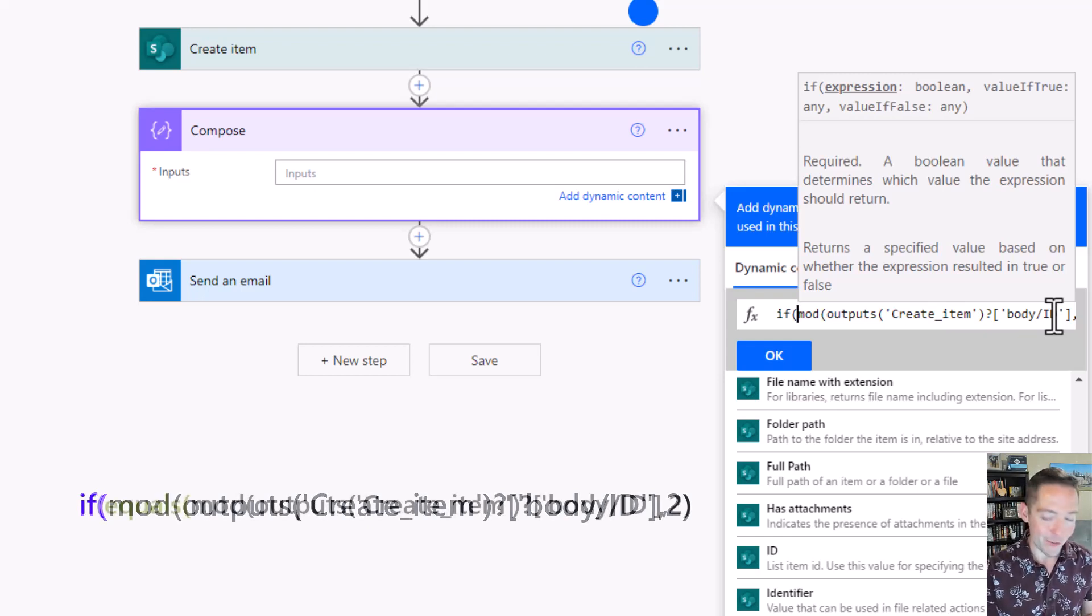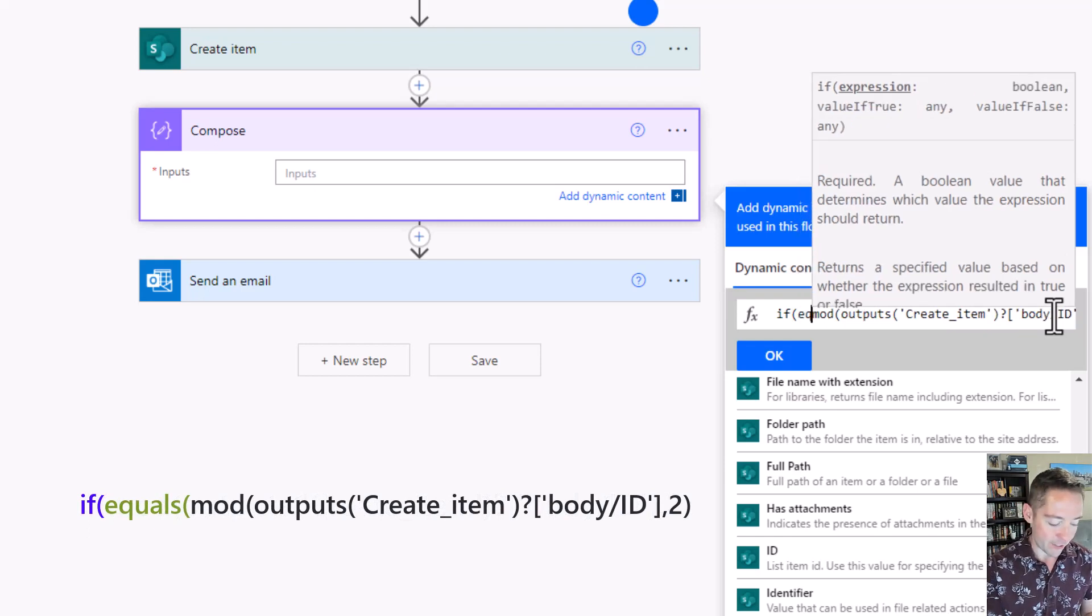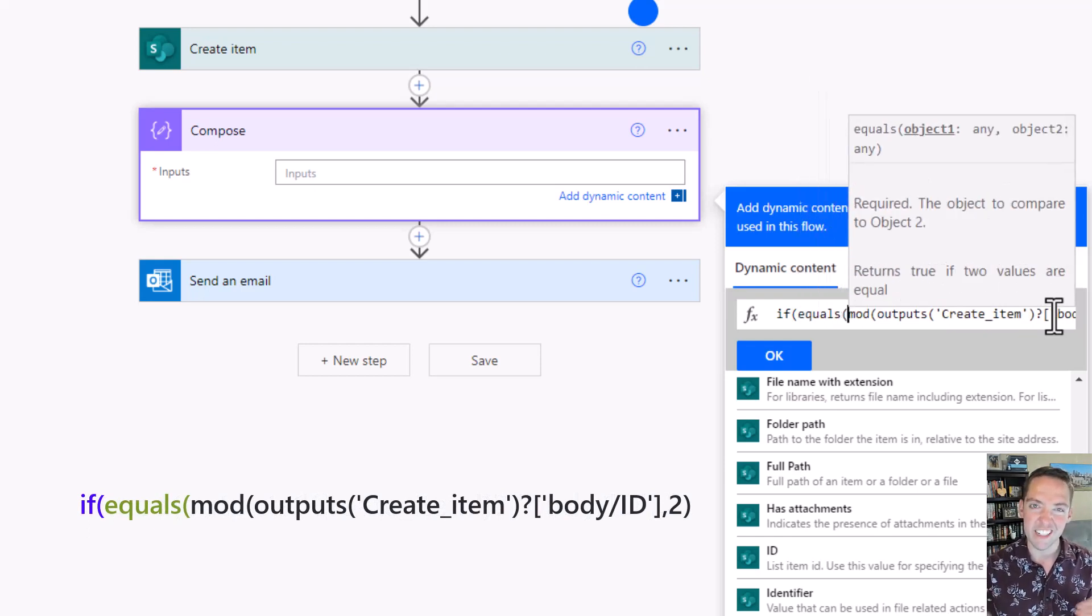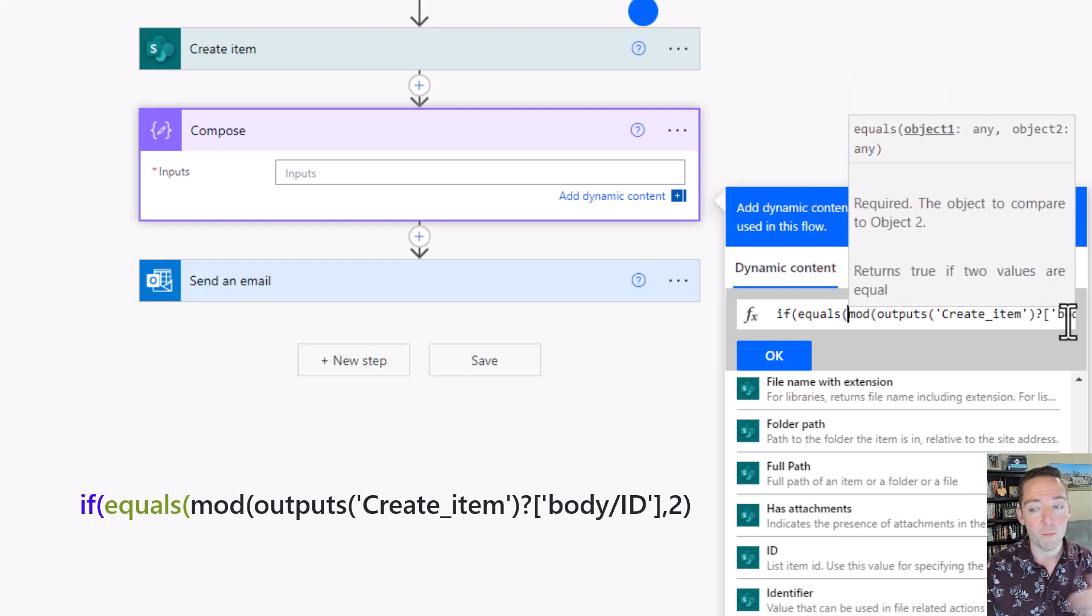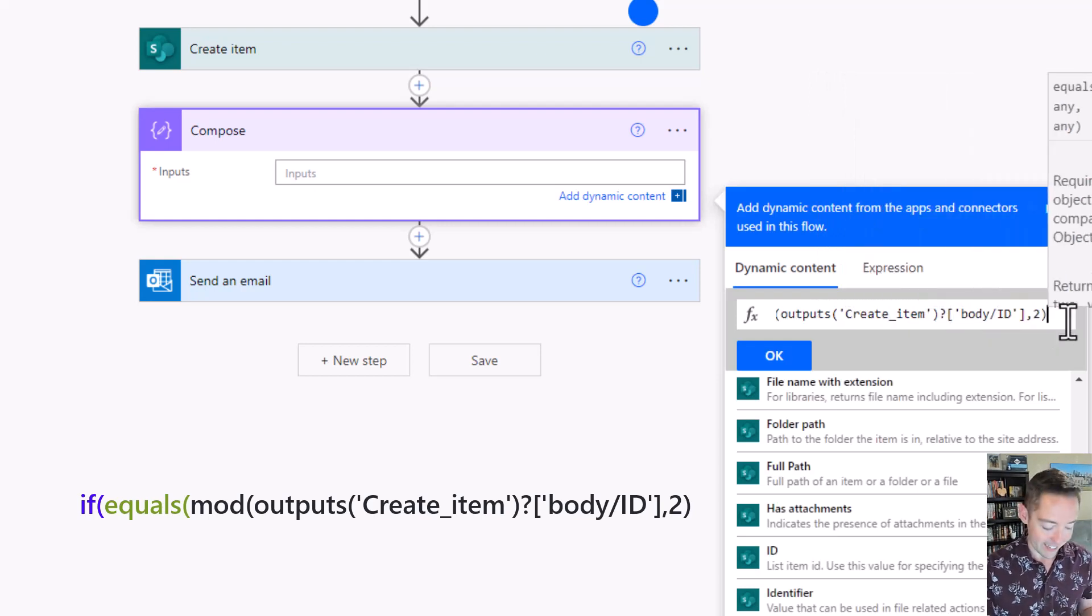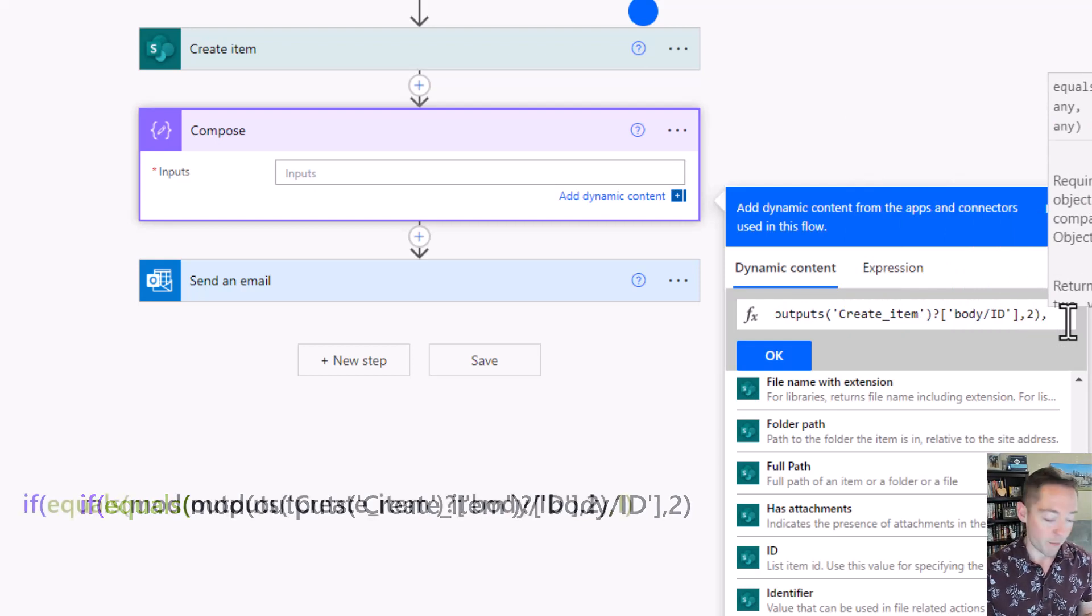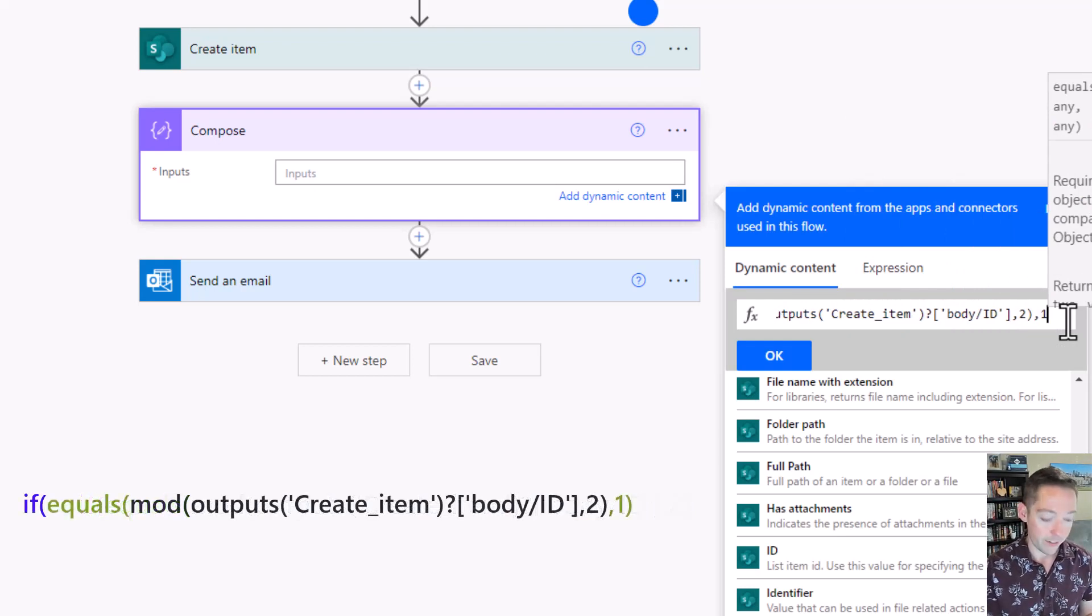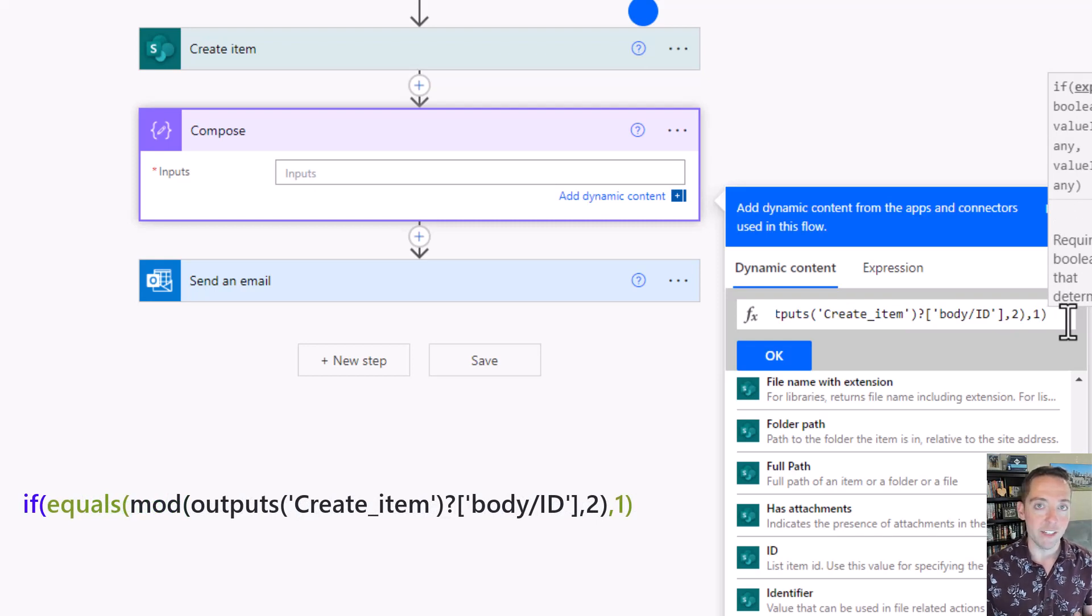In the expressions here we actually write out equals instead of doing an equal sign. So we're going to say if equals, and then our mod that we wrote. I'm going to go to the end and to make it say equals one, I just do comma one and close my parentheses. So if that mod equals one is what I've said so far.